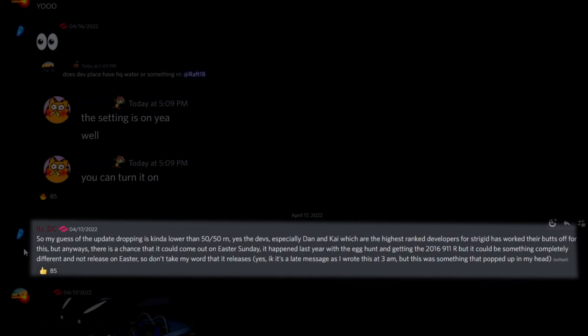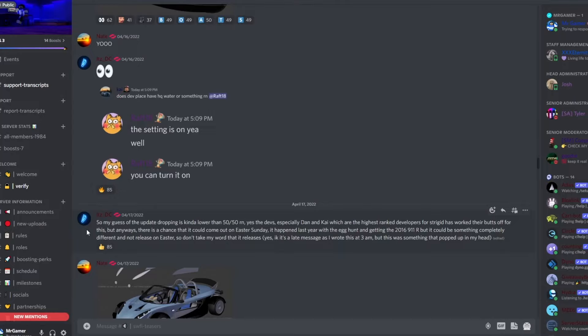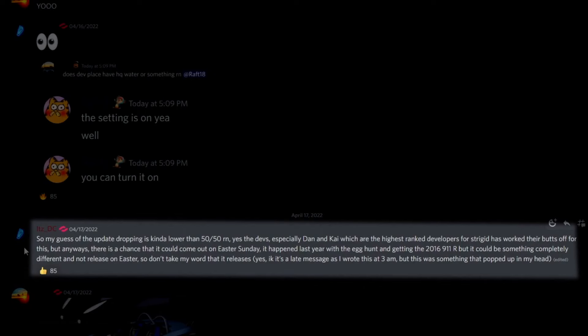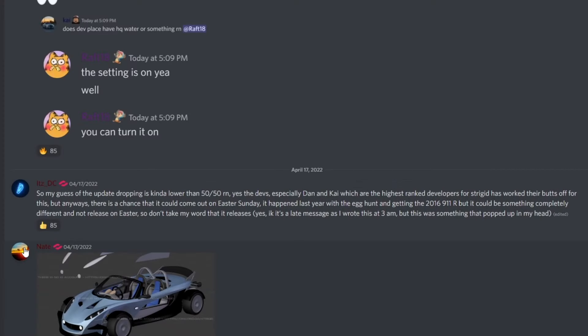There is a chance that it could come on Easter Sunday. It did not come on Easter Sunday, I will tell you that. It happened last year with the egg hunt and getting the 2016 911R, but it could be something completely different and not released on Easter. Yeah, it didn't release on Easter, so don't take my word. Don't worry, I did not take your word because it is not Easter. It is the 20th, Easter happened about three days ago.